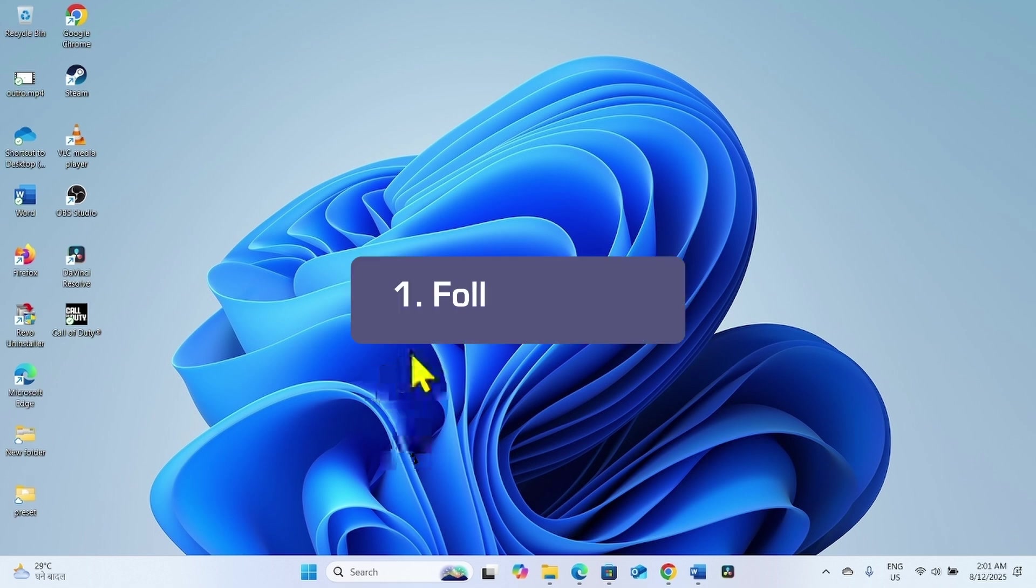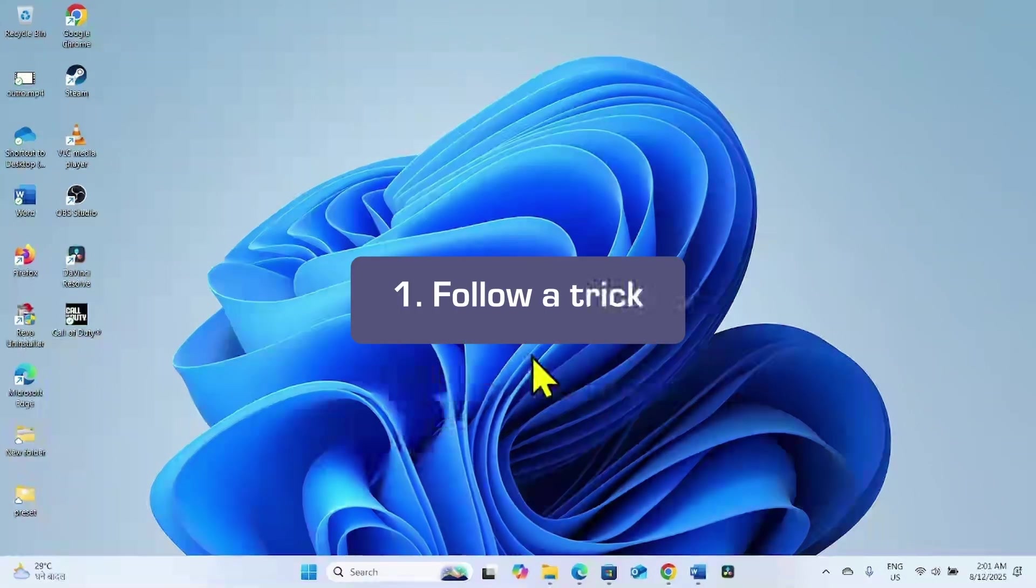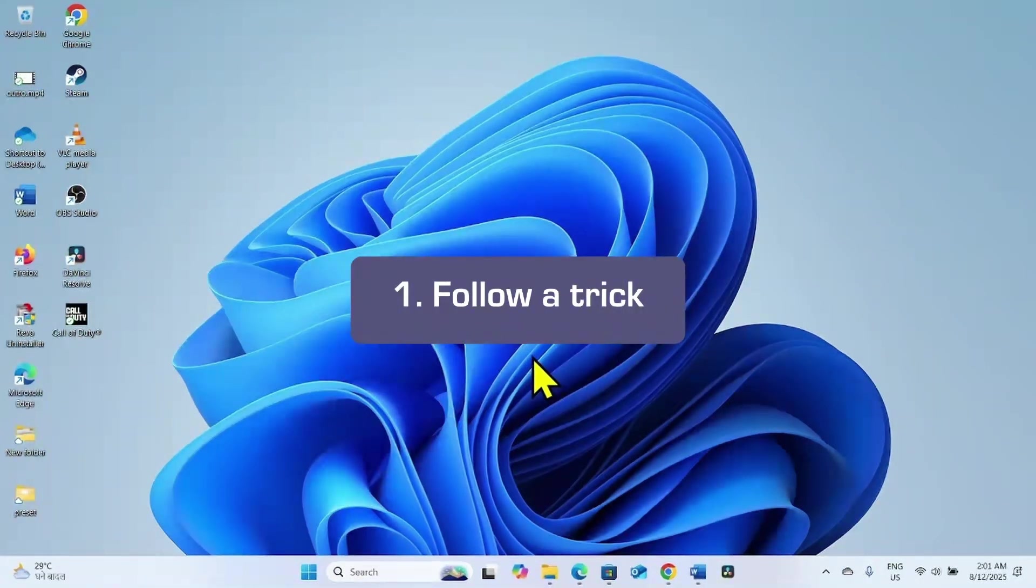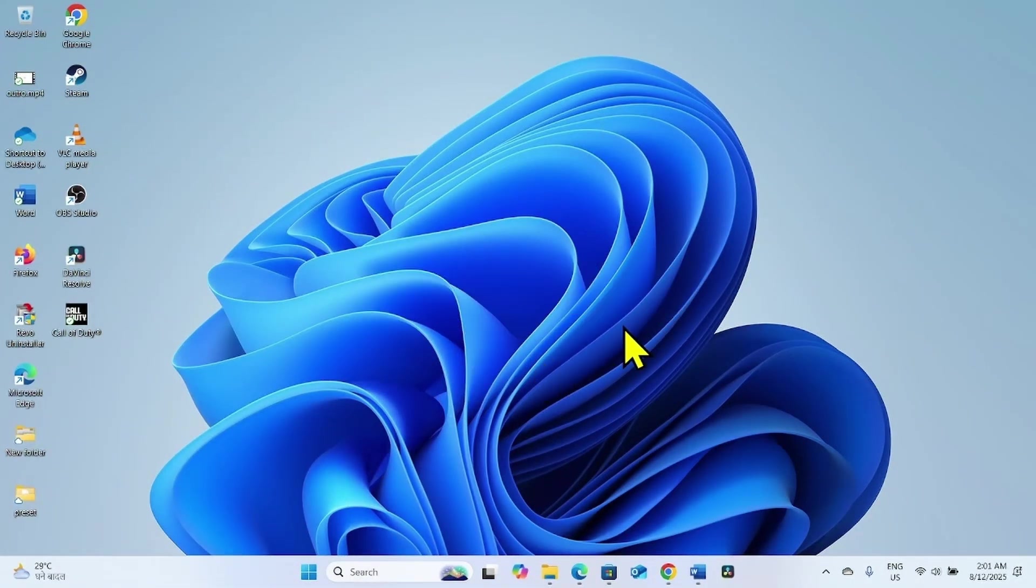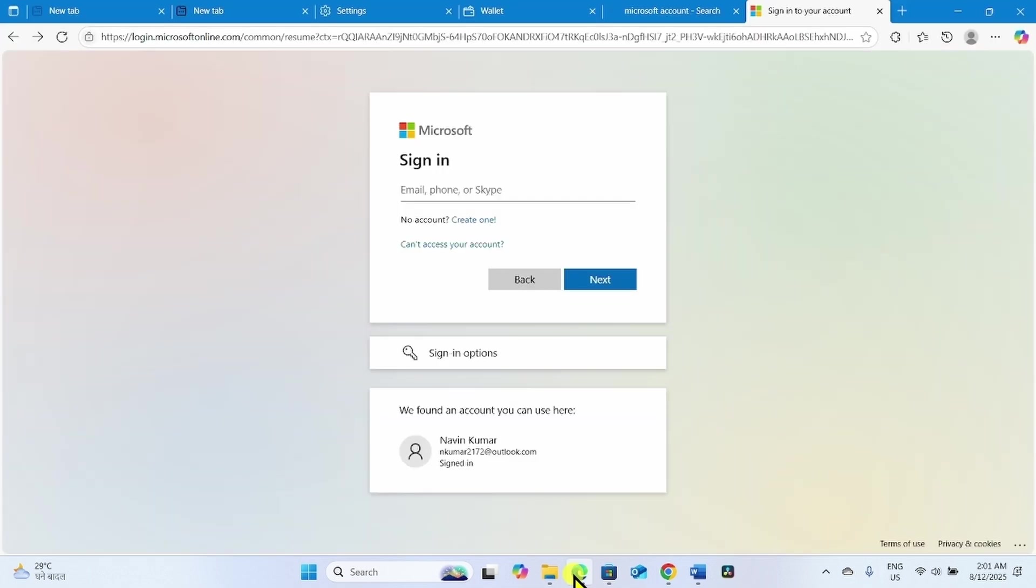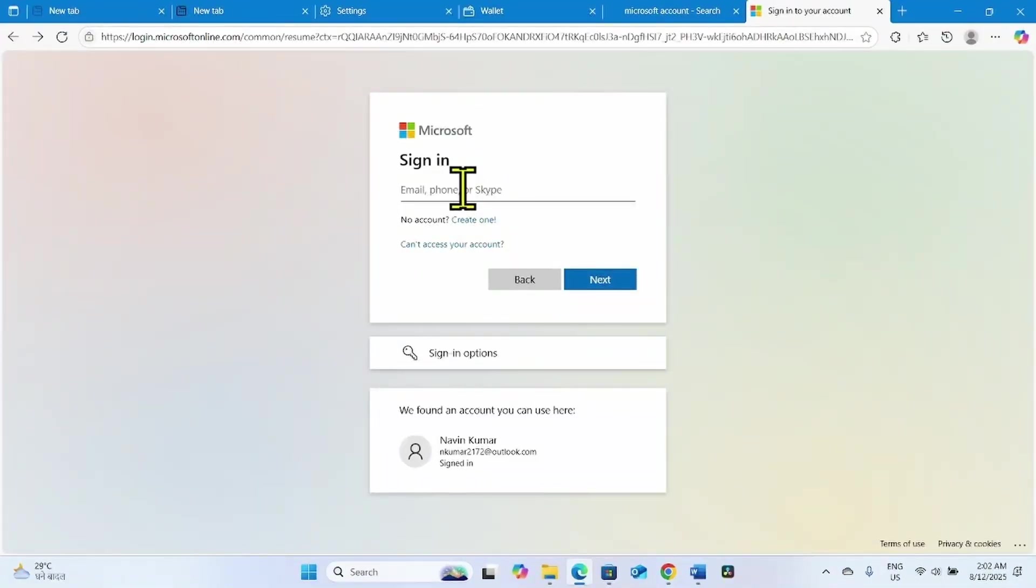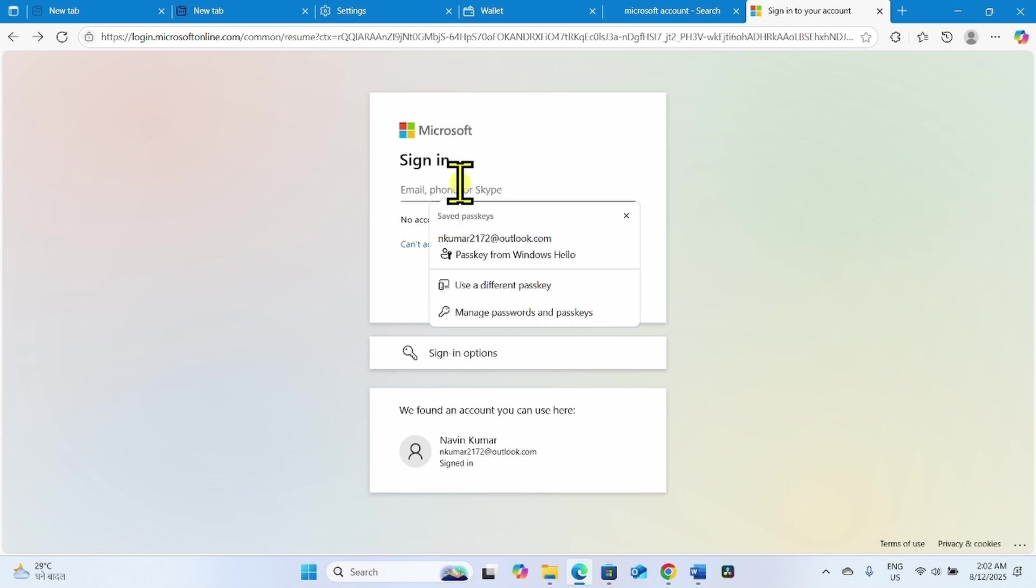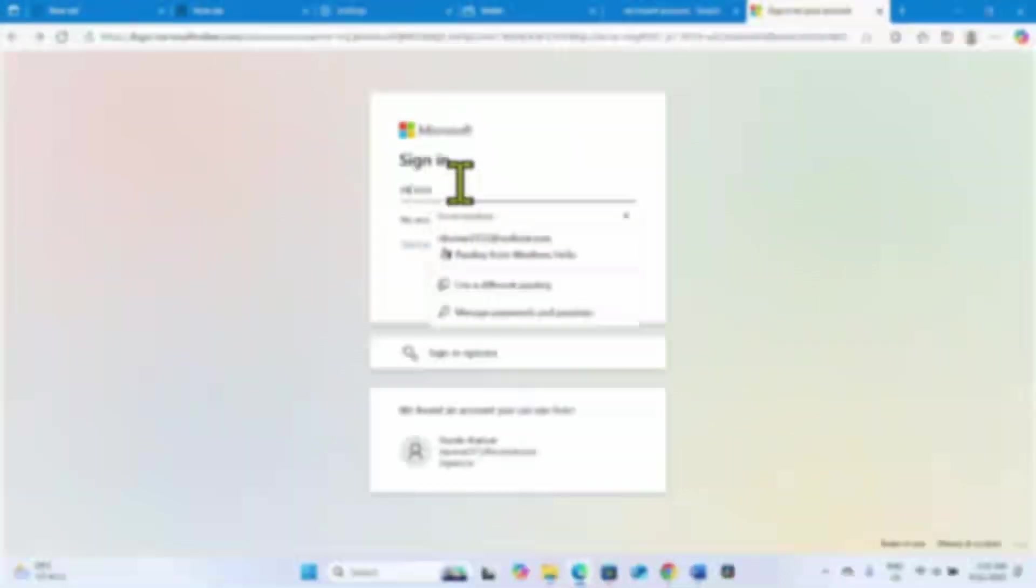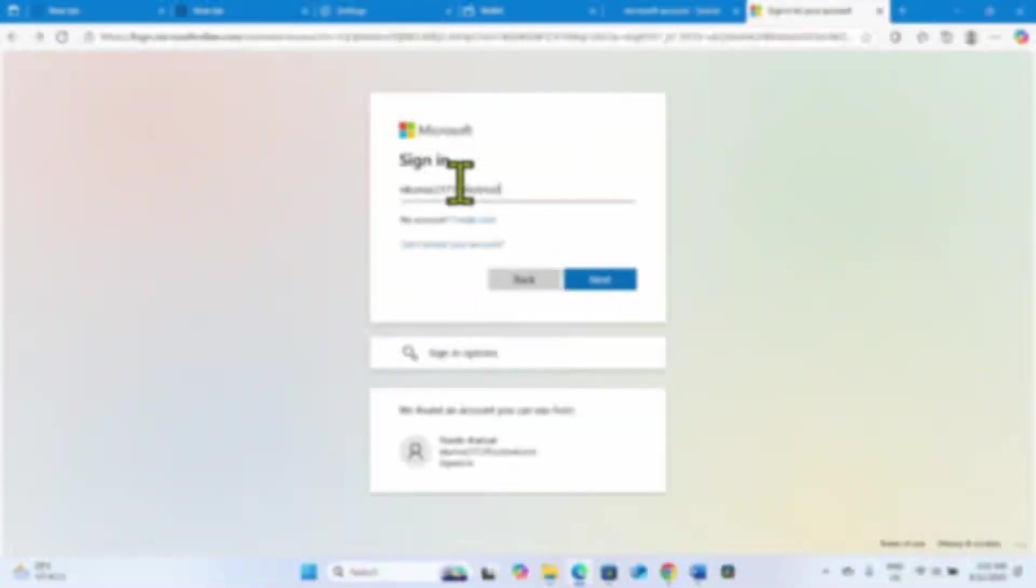First of all, follow this trick to fix this error. Go to the browser and try to sign in to the Microsoft account. Here enter your email address. Click on next.